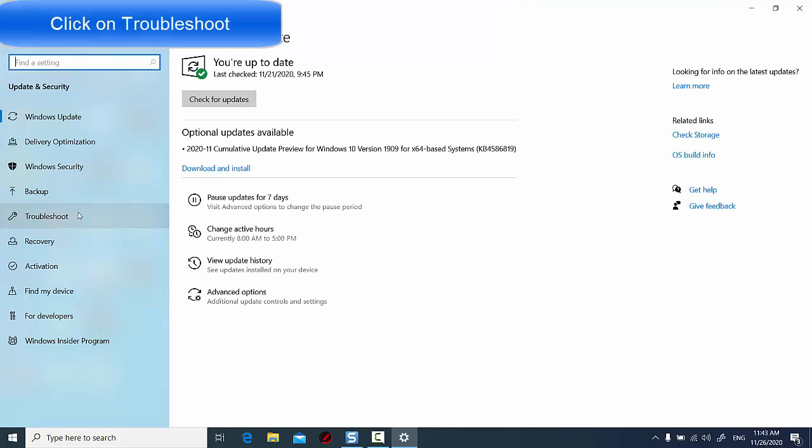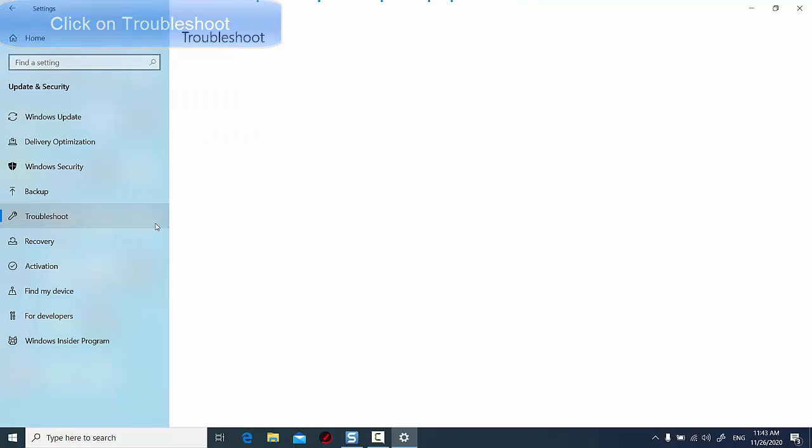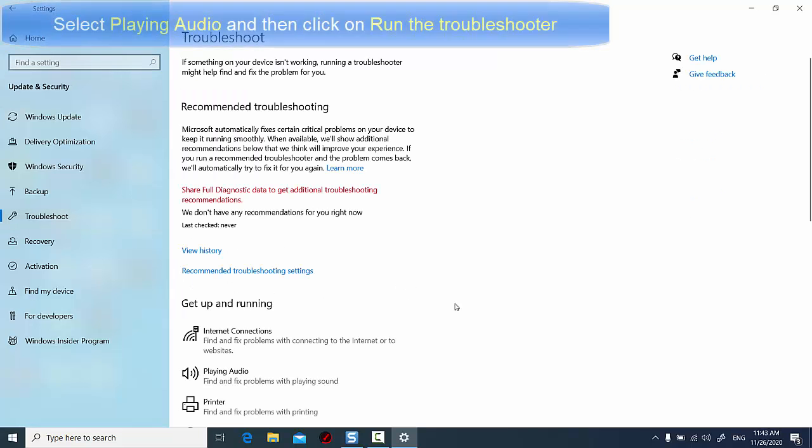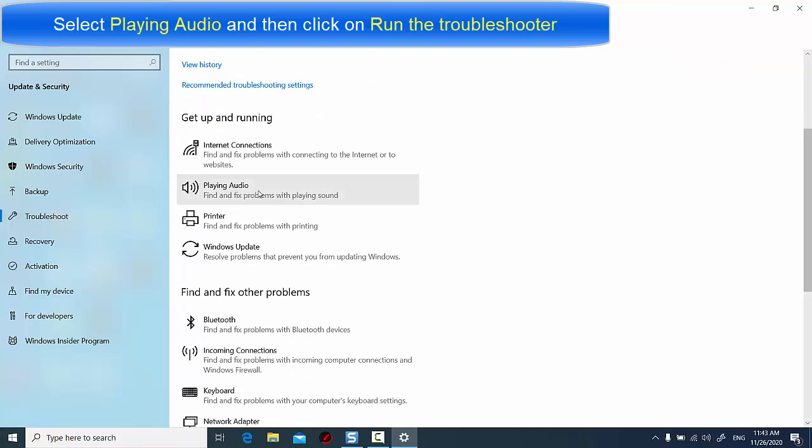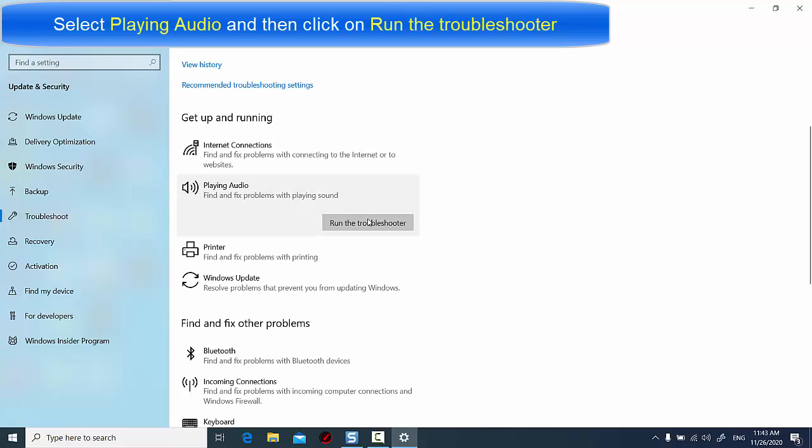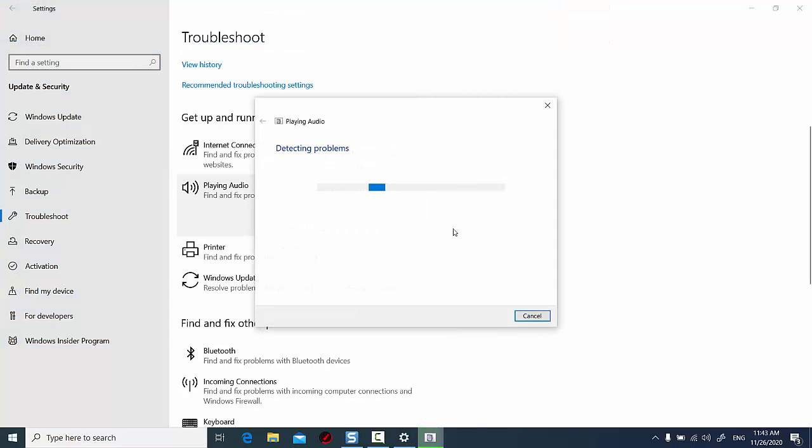In the left side panel, click on Troubleshoot. Select Playing Audio and then click on Run the Troubleshooter. Then follow the screen instructions.